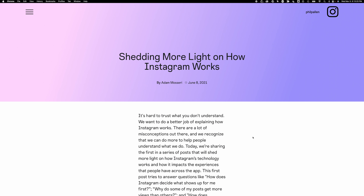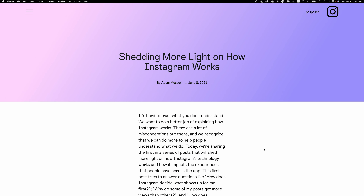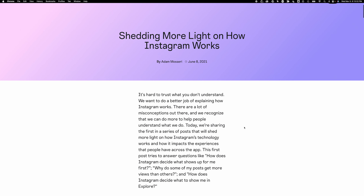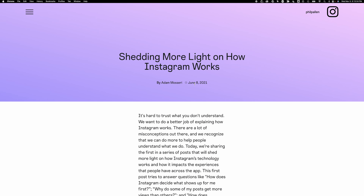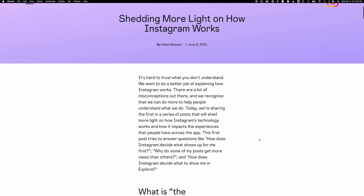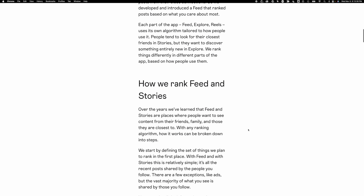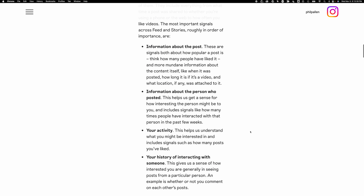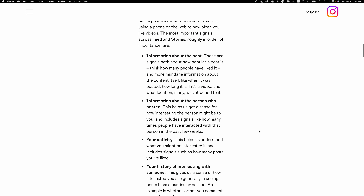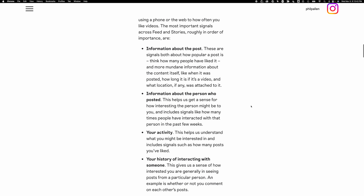Our dive will begin here: understanding how the algorithm works. I'm going to move fast because I don't want to bore you, but this is really important to absorb. This was published officially by Instagram in 2021, and it still applies today. There are four elements to the algorithm and how it works.